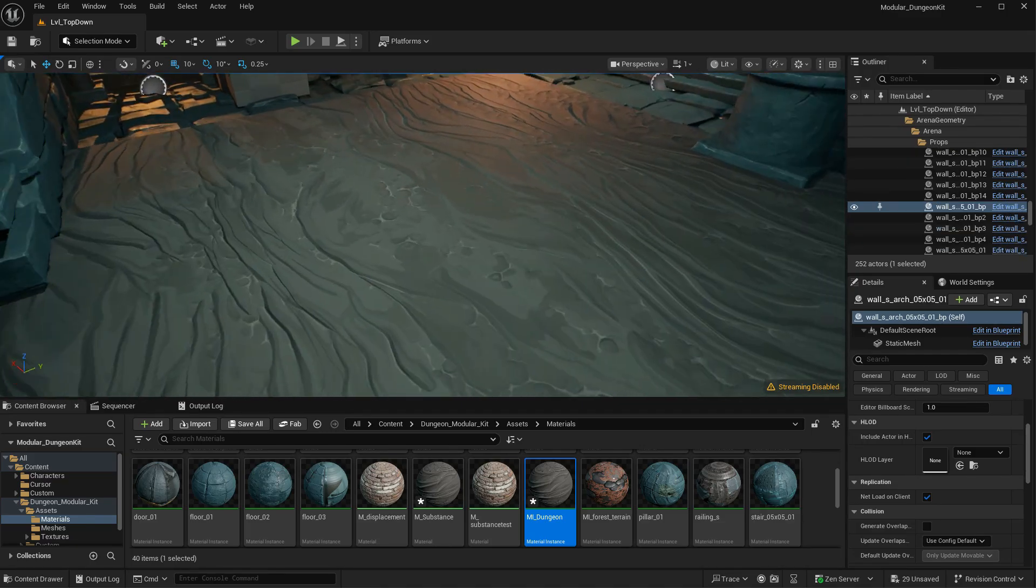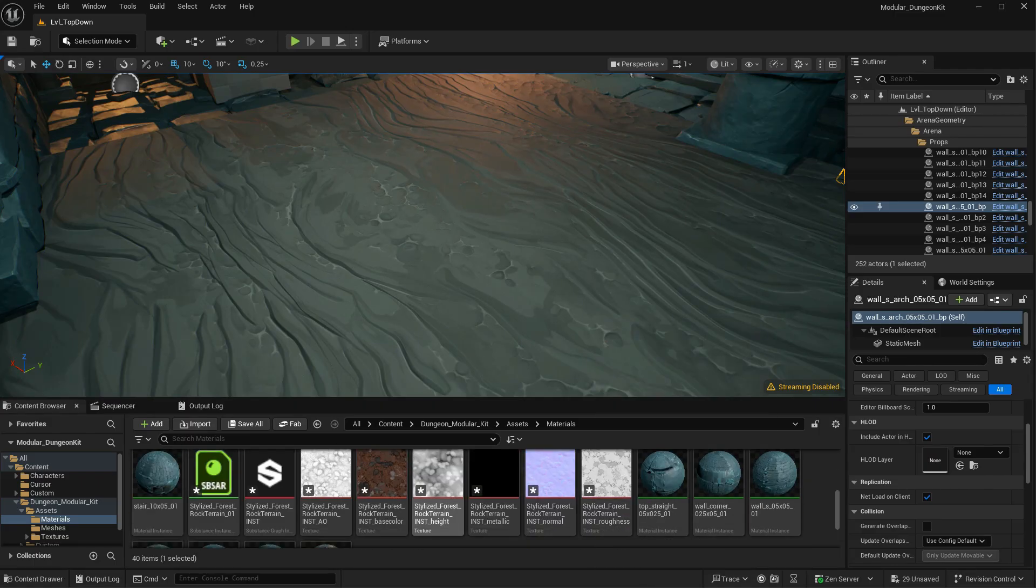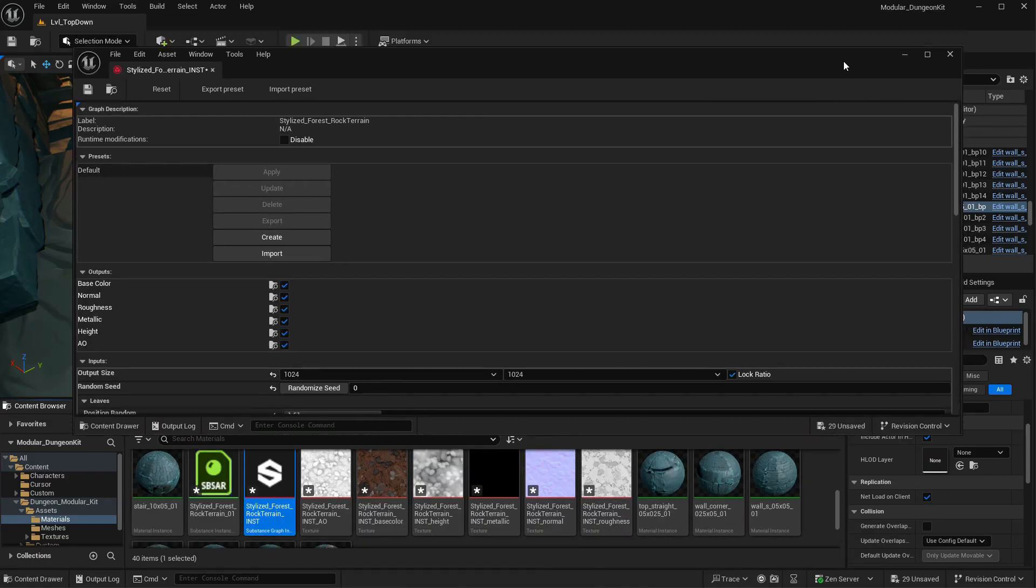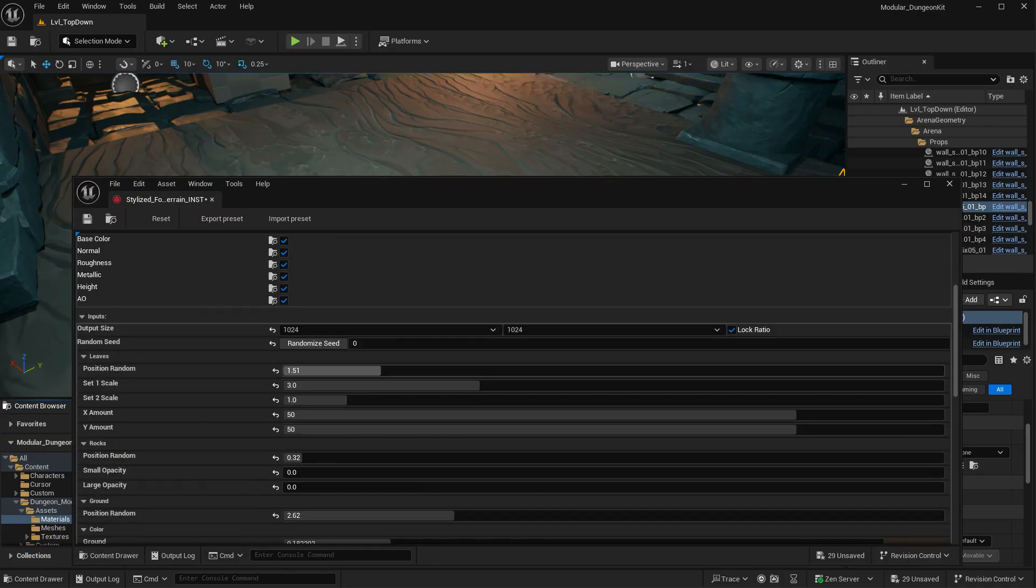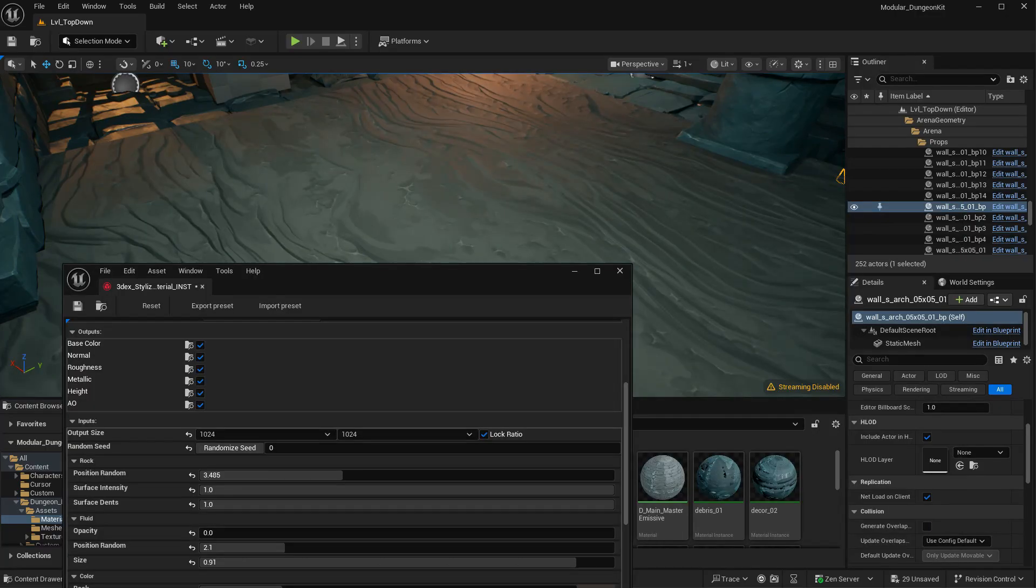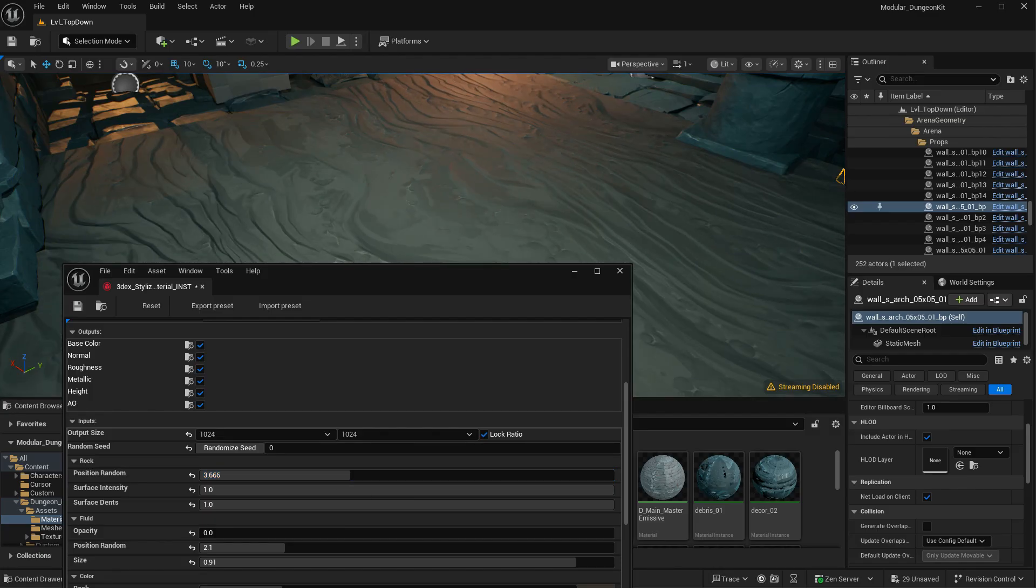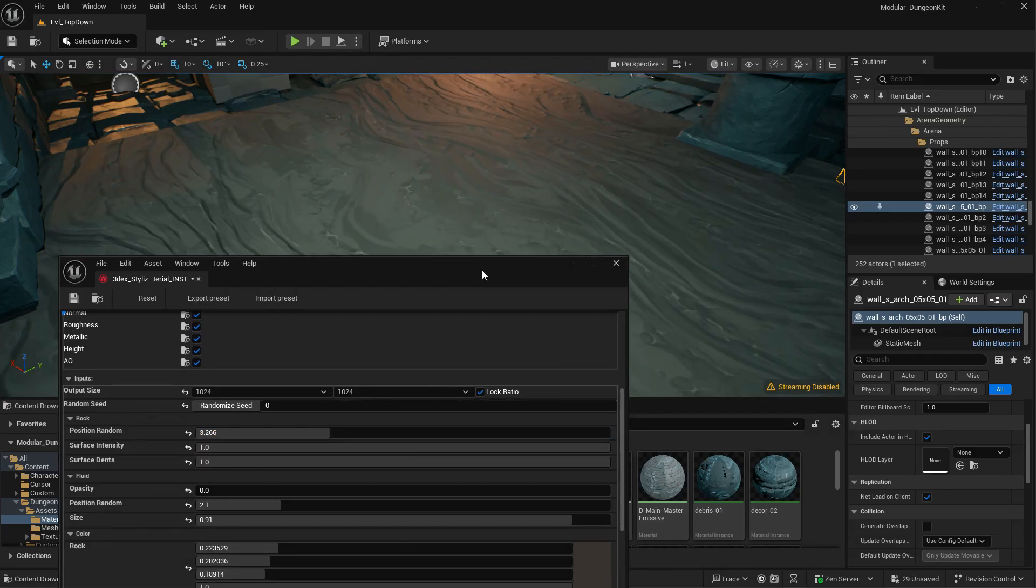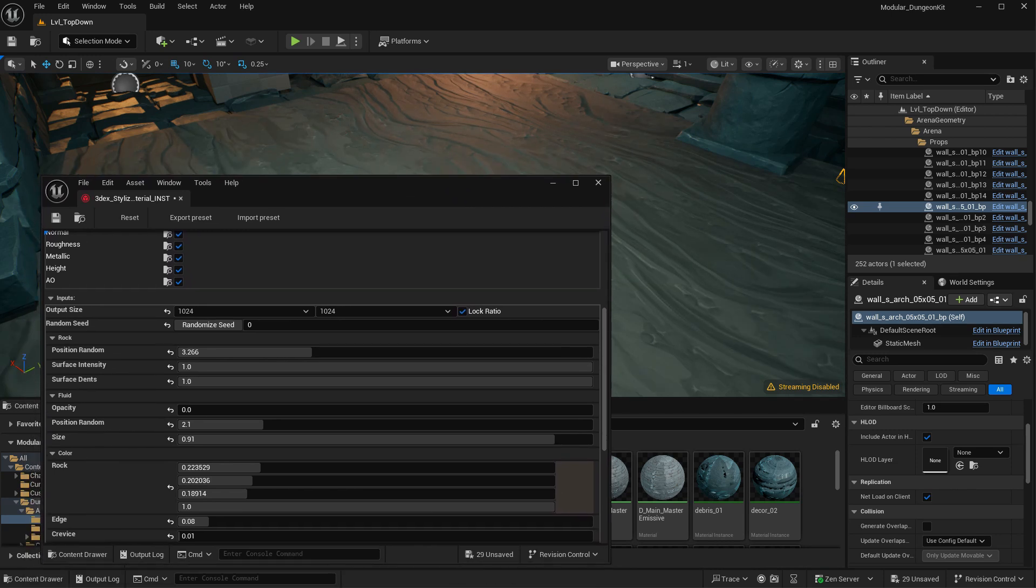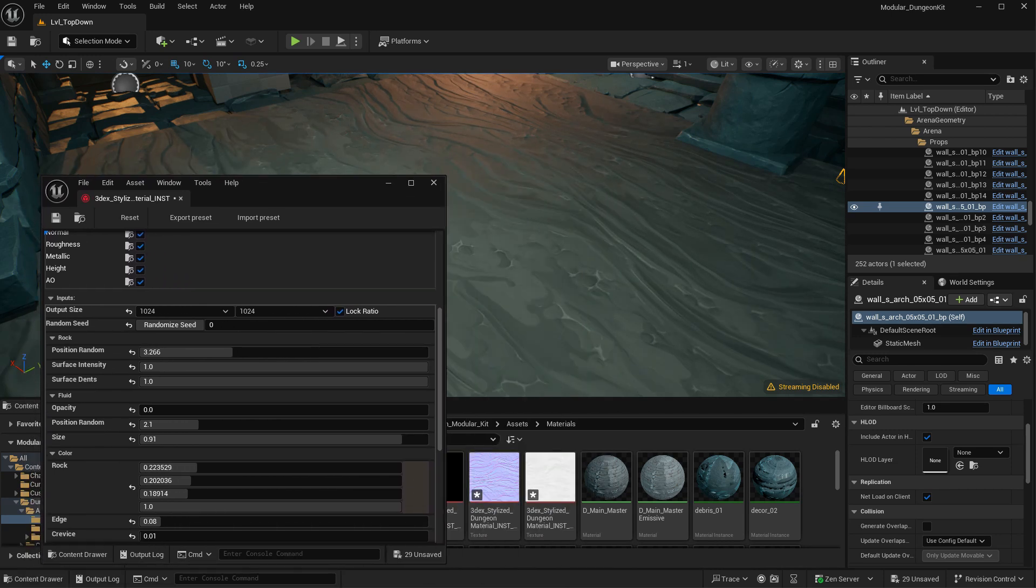And with Substance, because we have imported this as a substance graph, we can come in here and change some of the parameters that we exposed. So I can start to mess with some of the settings and parameters on my graph. Anything that I exposed in Substance Designer, I can change here.